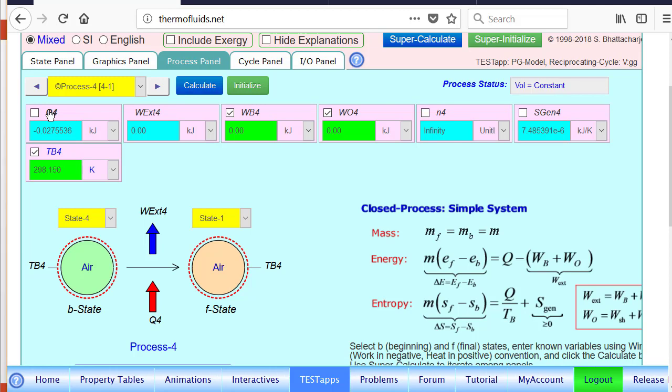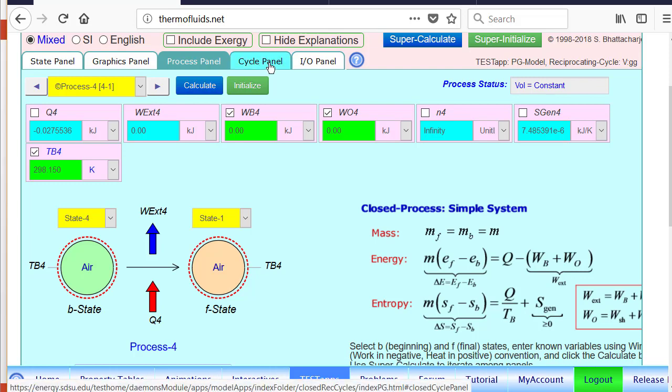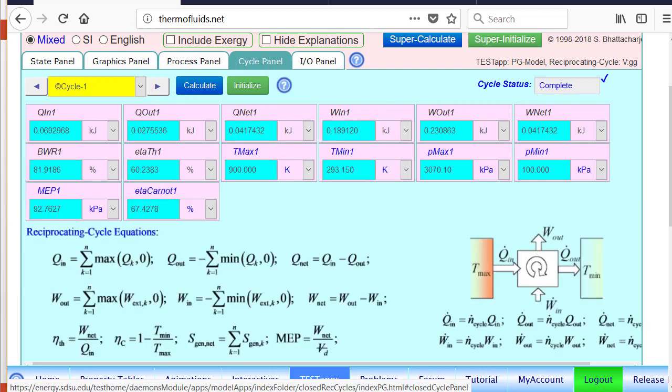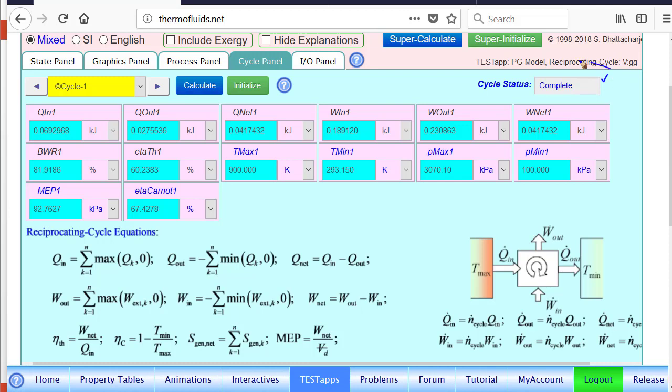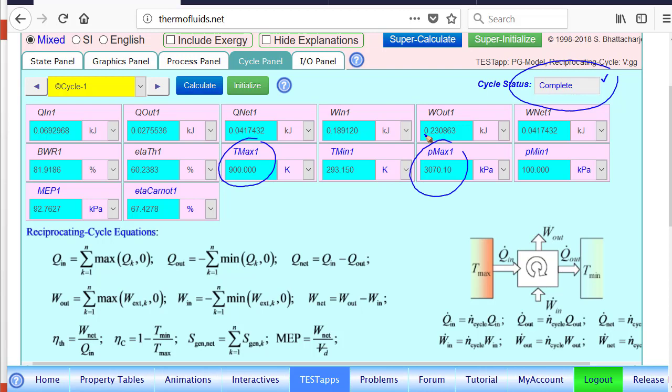Now that we know all the processes have been analyzed, you go to the cycle panel and the fact that the cycle is complete is shown by this check mark. If we did not have all the processes analyzed, we'll find the cycle is incomplete. Every variable that you might be interested in about the cycle is already calculated. So most importantly, the maximum temperature is given to us. What was the maximum pressure found? What is the thermal efficiency right here, MEP? All these variables are here.